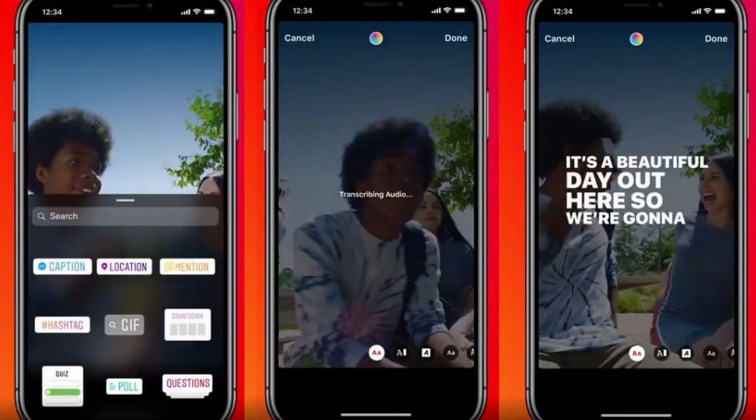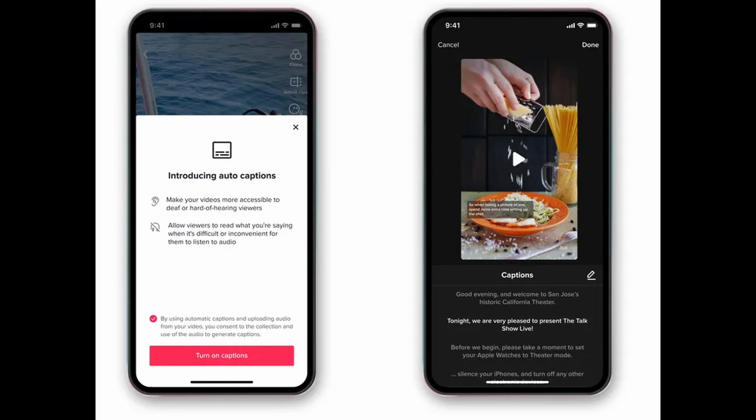Did you know that 80% of Gen Z prefers watching social media videos with the captions on? Captions have become a key part of modern content creation. They help brands communicate more clearly. They improve accessibility. And they keep viewers engaged.